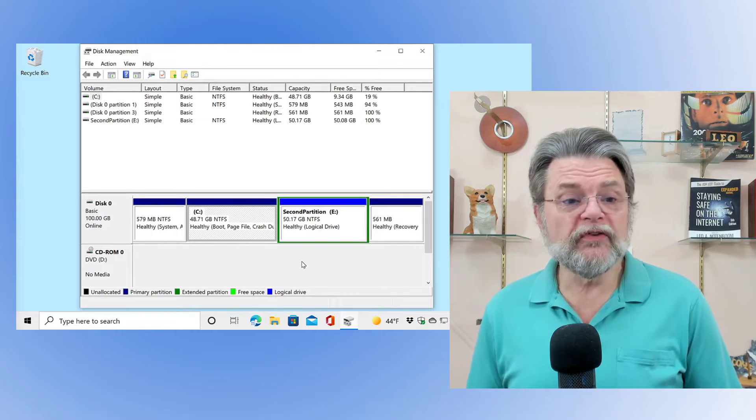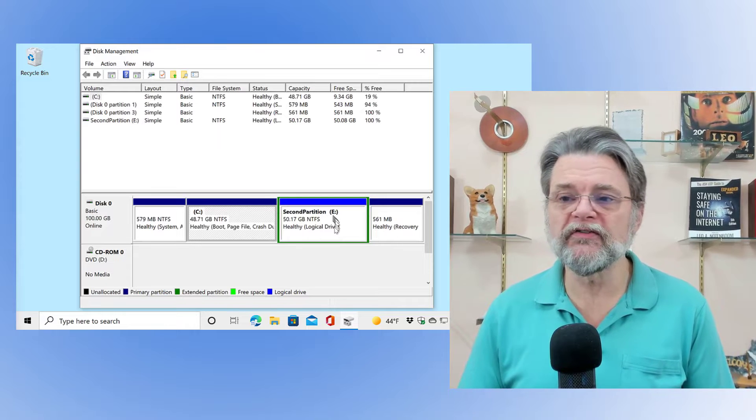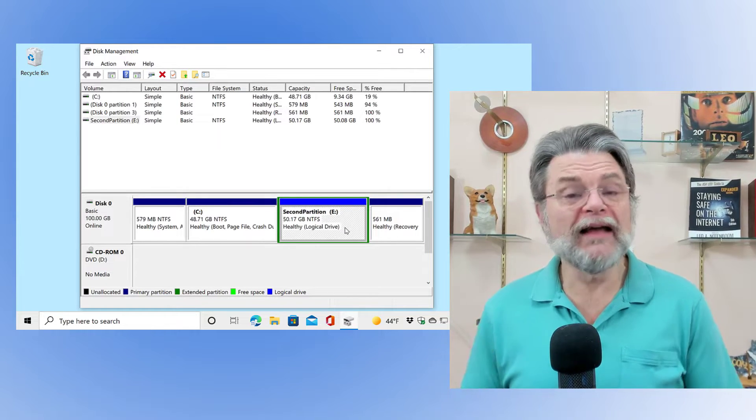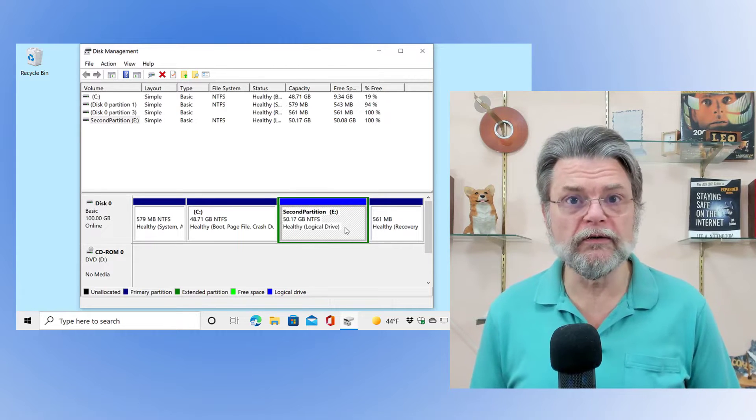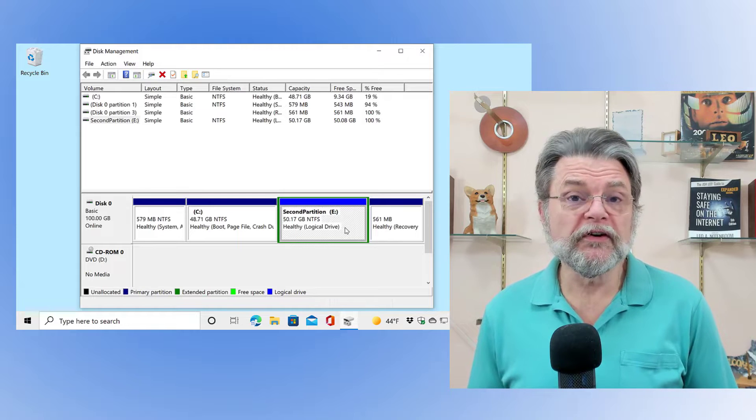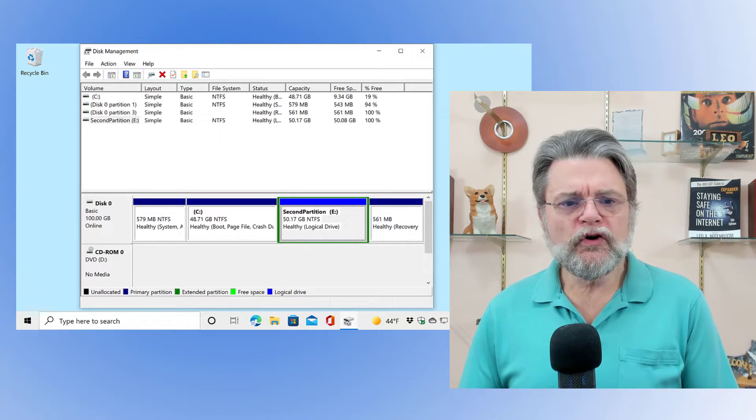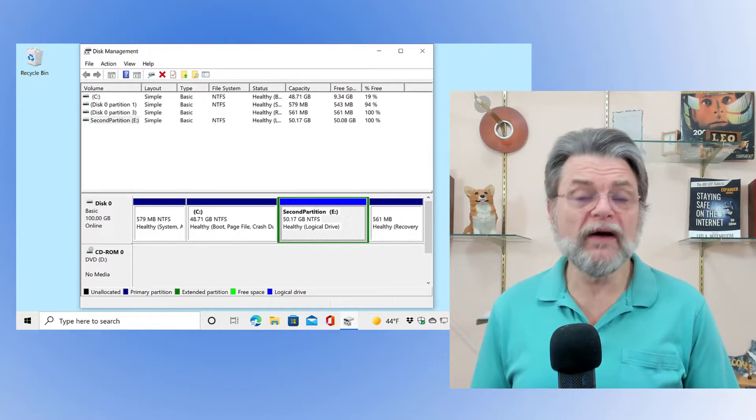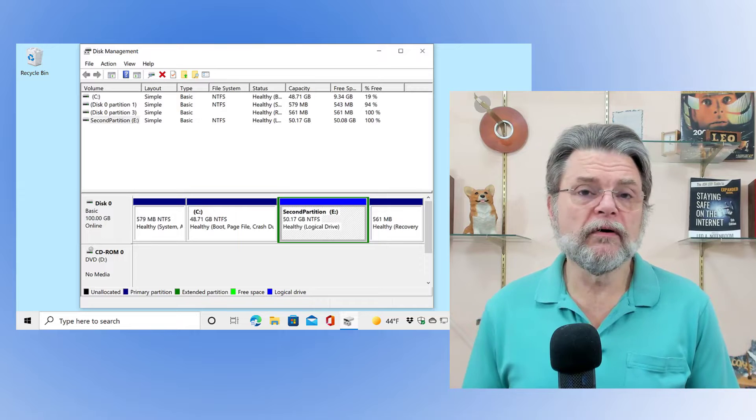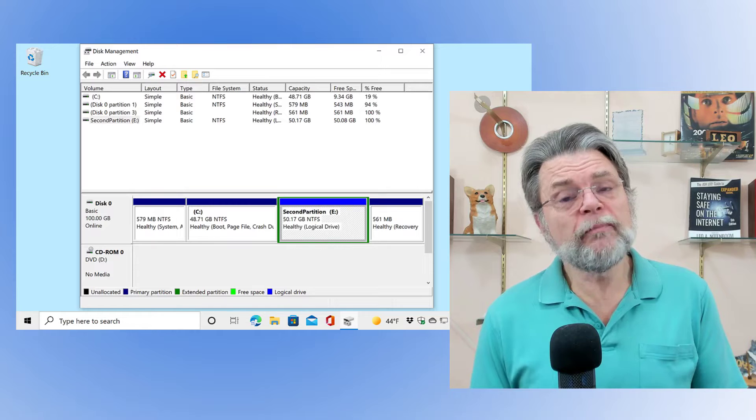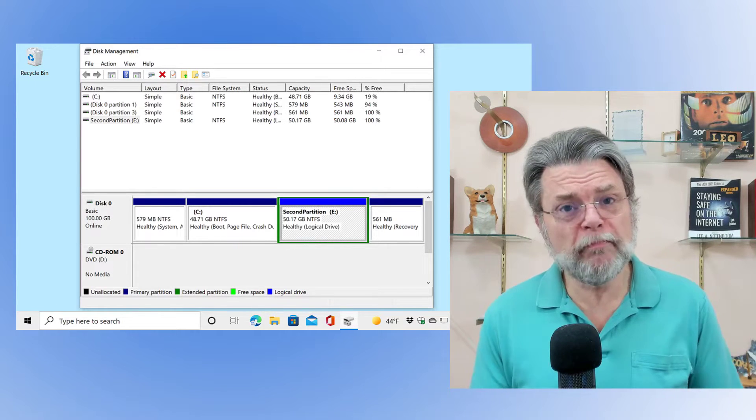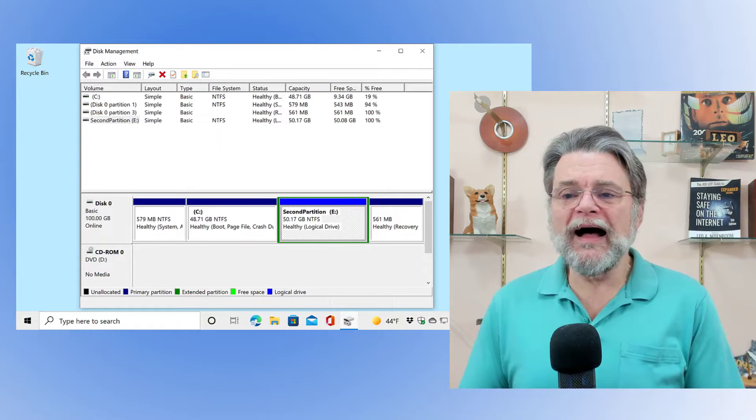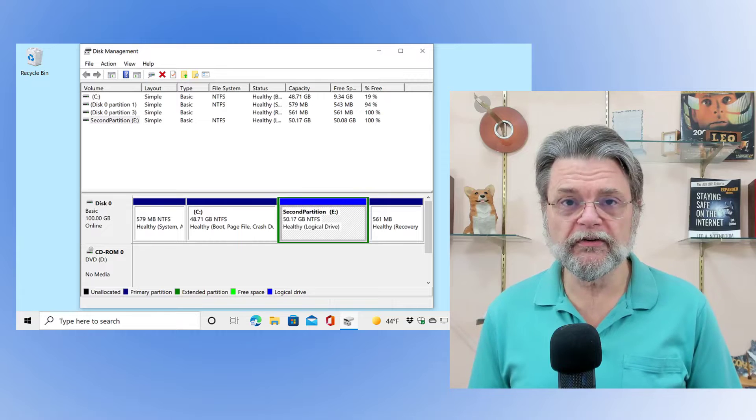So in theory, the data could be recoverable by forensic tools, but not by tools that you and I would want to use day to day, and certainly not in a way that I would consider to be safe to guarantee that your data is recoverable. So what you need to do is something a little bit different. Rather than just deleting the partition, you can see I've got the second partition E highlighted here. Let's assume that it has a bunch of data on it that I don't want to lose.